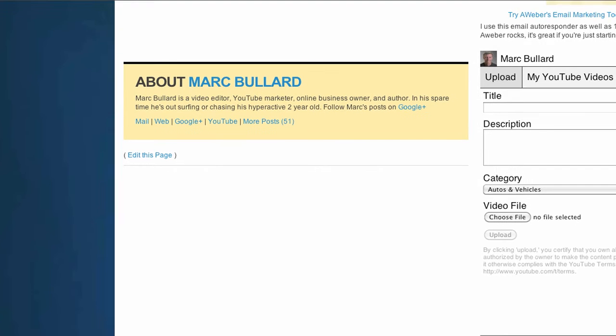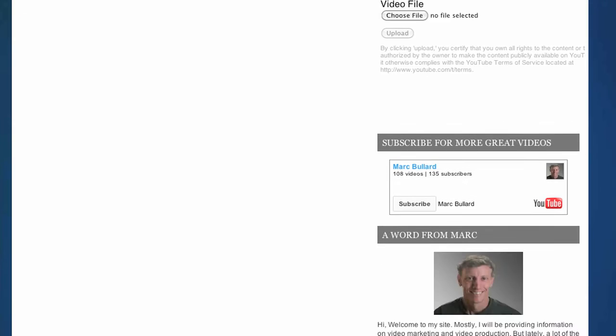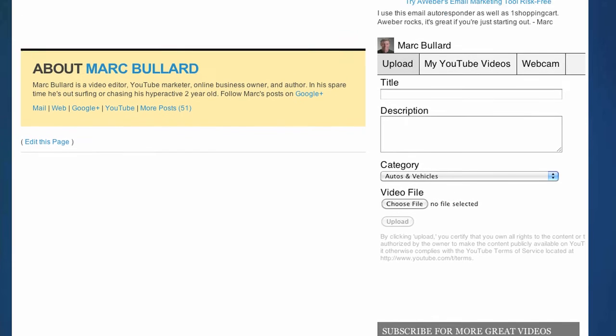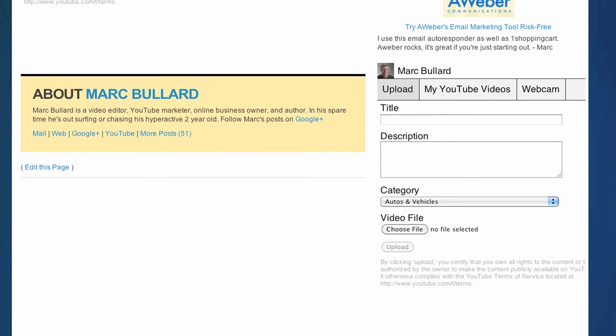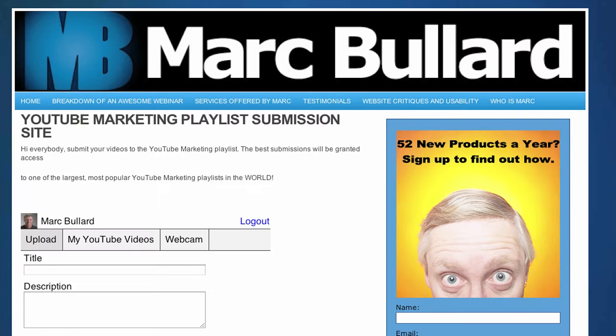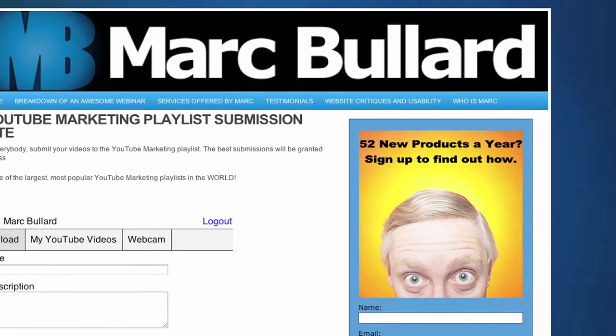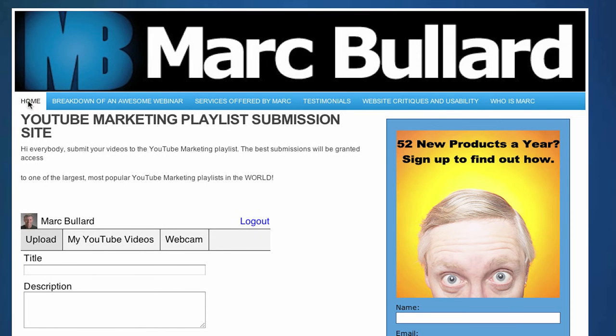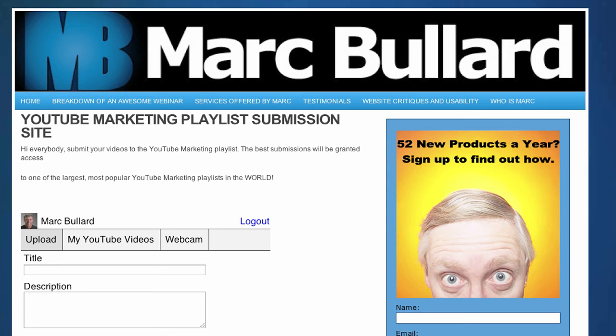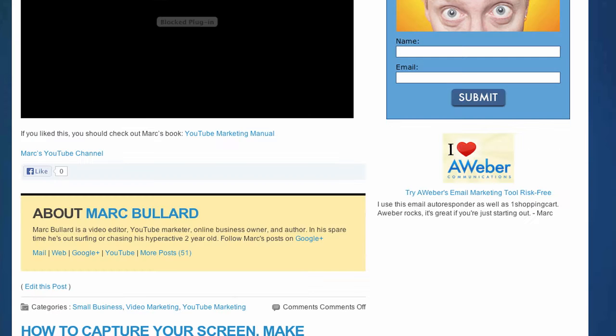Man oh man, wait till you see this stuff that I found. It is really cool. First off, we're on my home page right now, markbullard.com, and on the home page I put a special code in the widget area, and it looks like this.